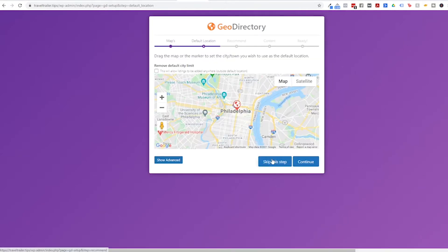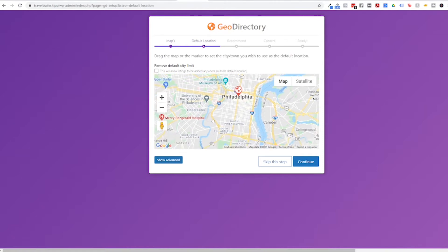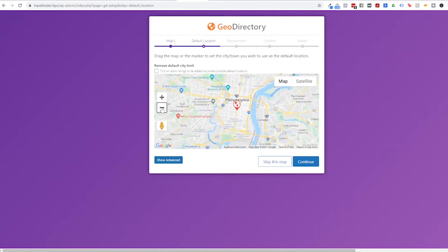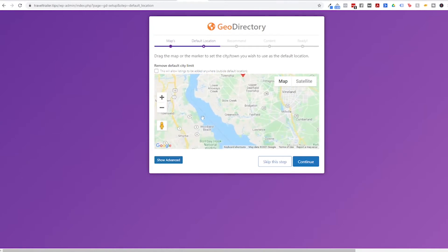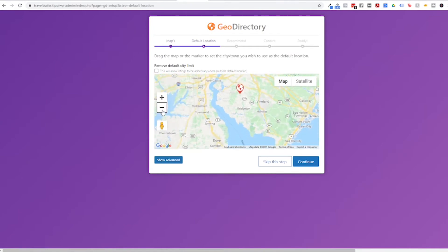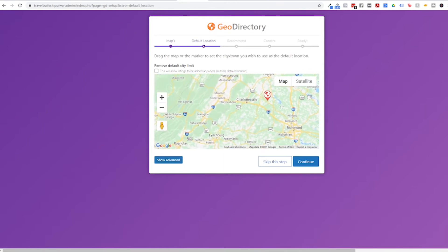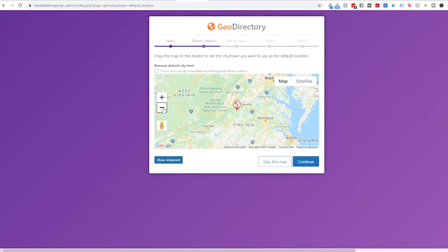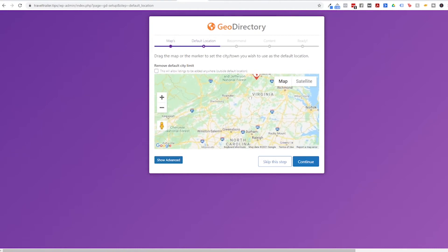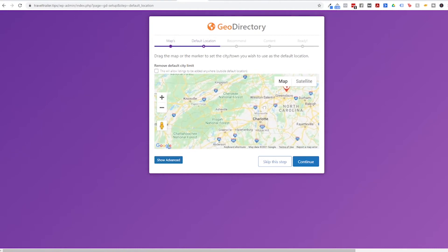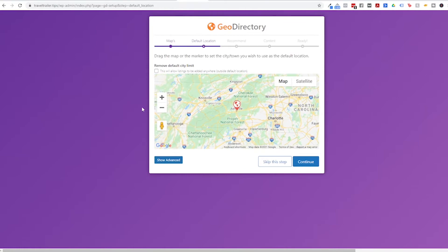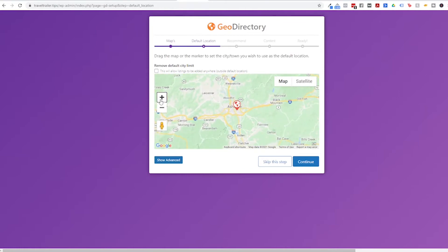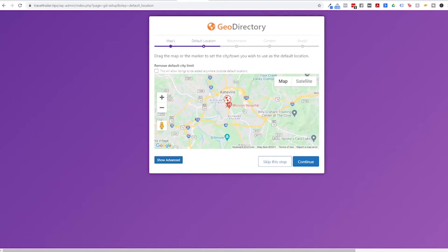And then you'll get to this part where it's asking you to drag the map or the marker to set the city or town you wish to use as the default location. Now with the free version of GeoDirectory you can only have one location. So if you want more than one location you will have to upgrade. I am making mine in Asheville, North Carolina. So I'm gonna move it there. I'm gonna zoom in a little bit and make sure it's good, kind of right in the middle. And then I'm gonna click Continue.